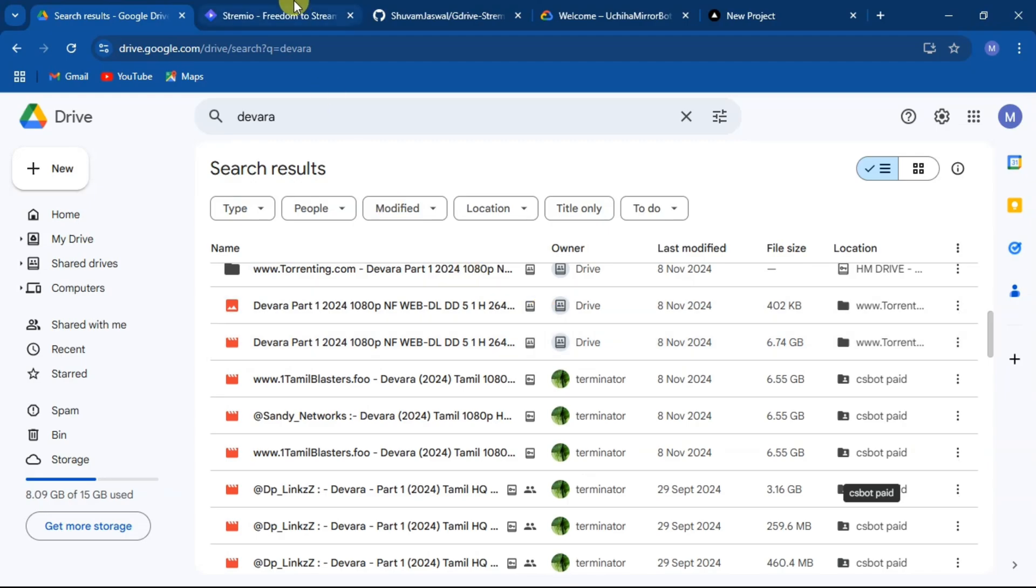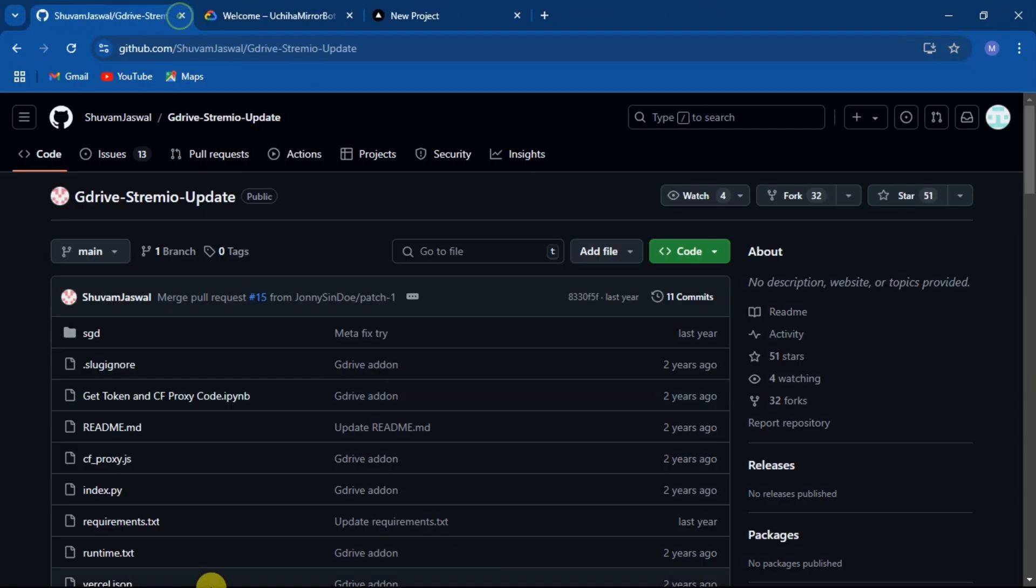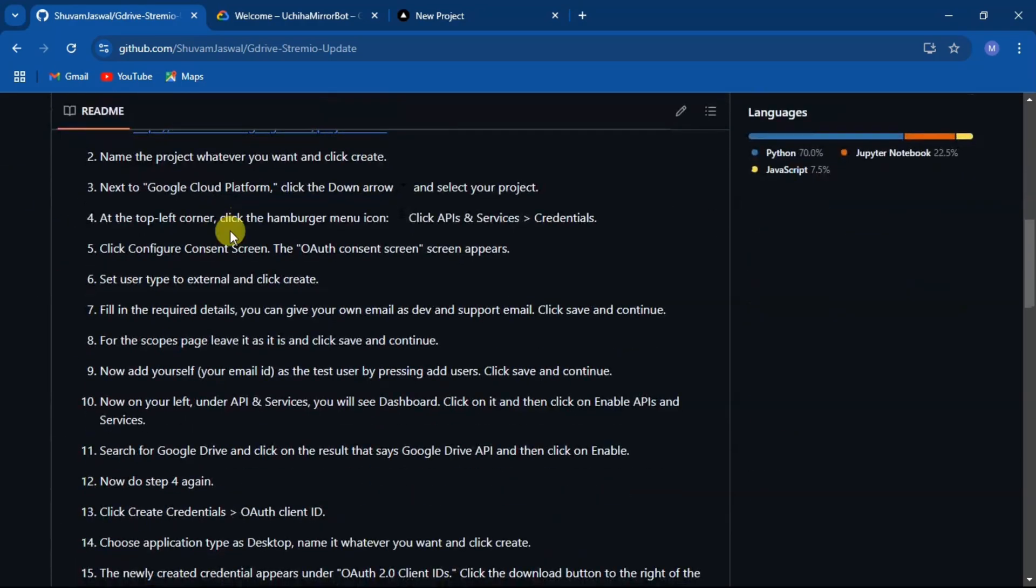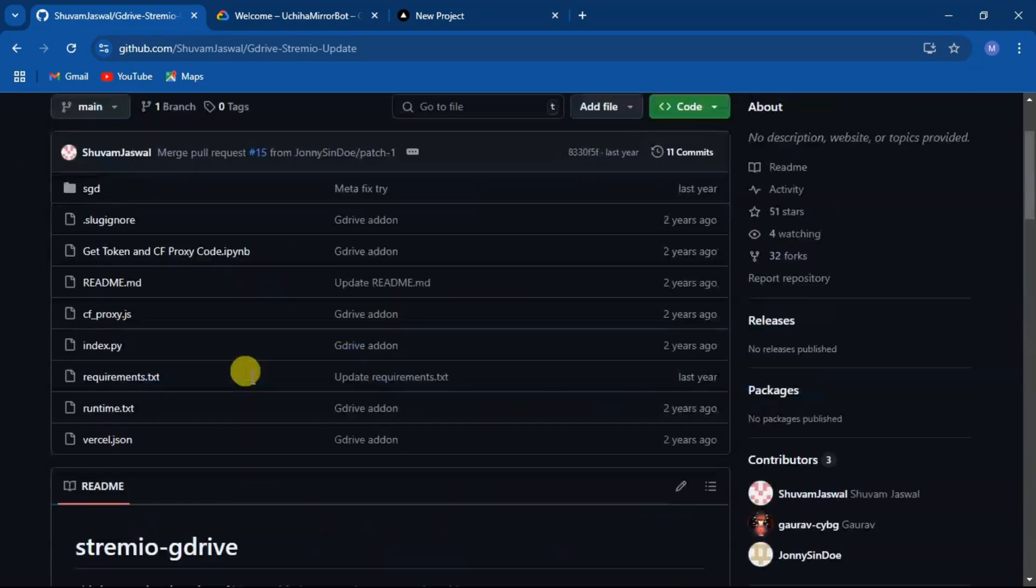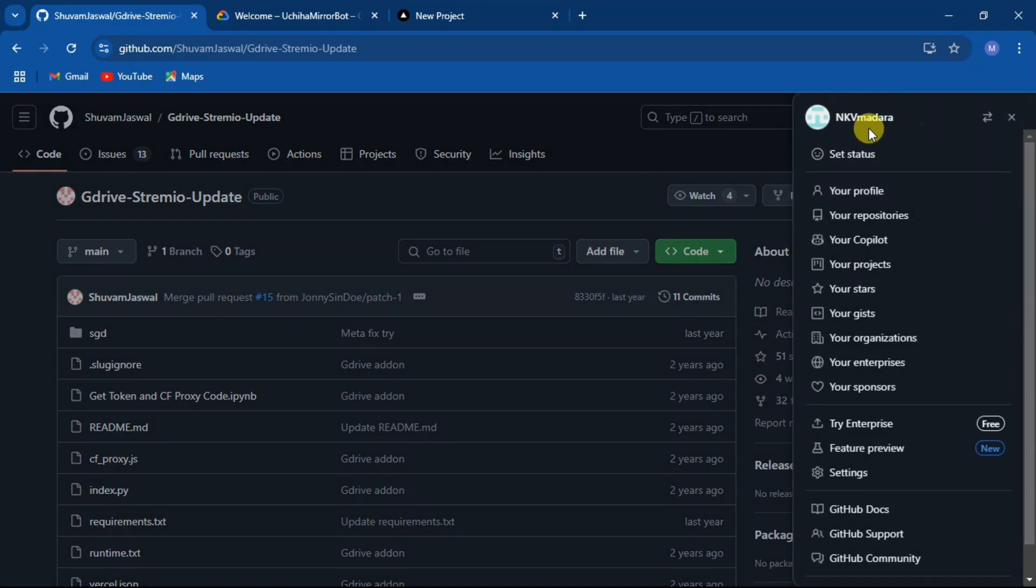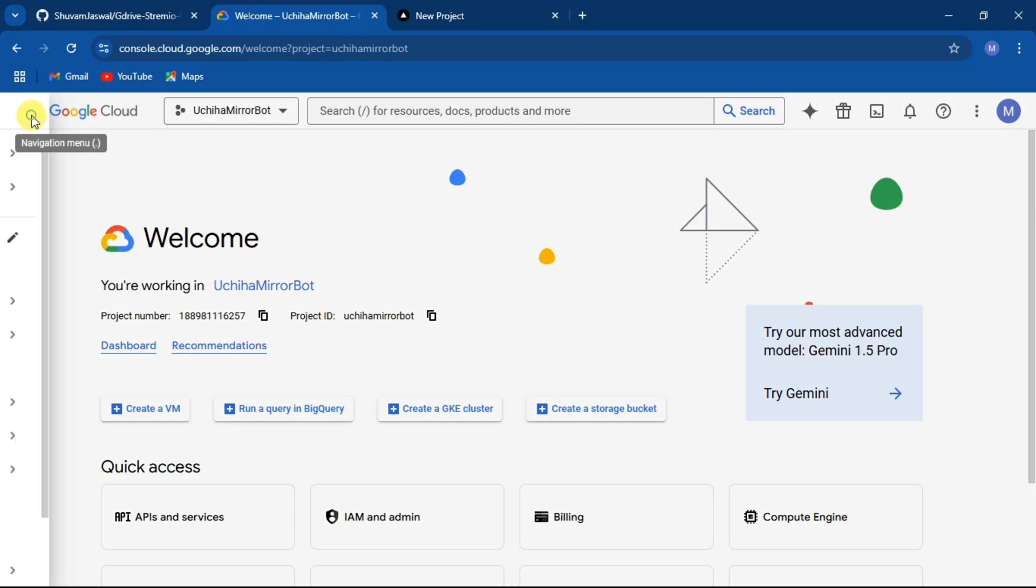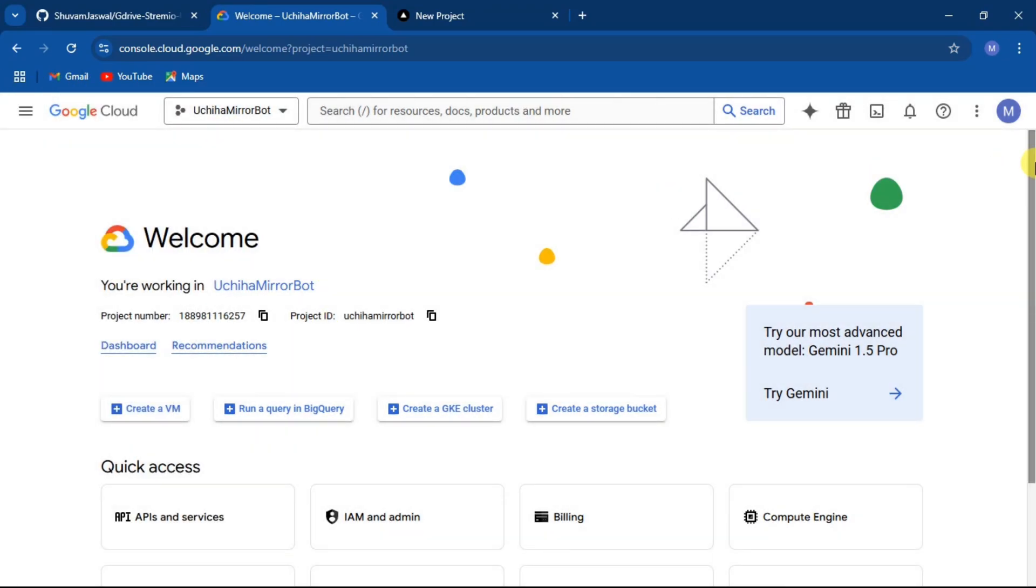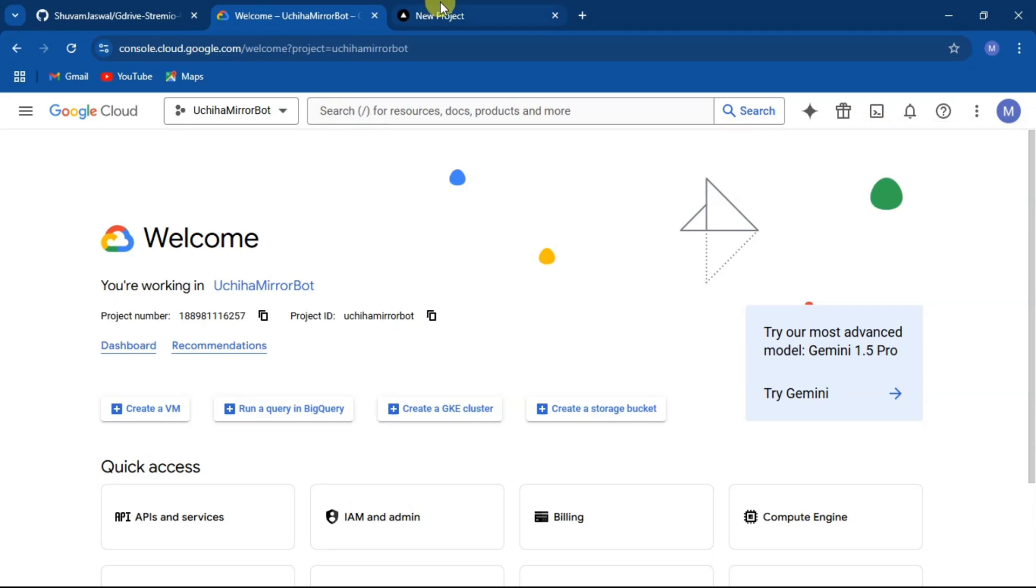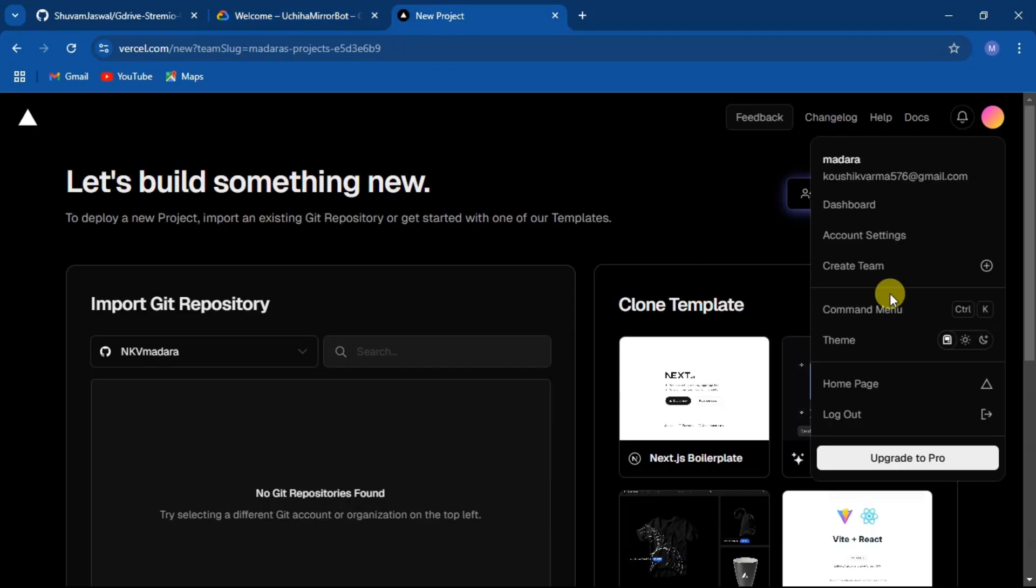The requirements are a Streamio account and this Google Drive add-on repo. I'll leave the link in pinned comments. Make sure that you are logged in to your GitHub account and a GCP account linked to your Google account where your media is stored in Drive, and additionally a Vercel account which is linked with your GitHub account.